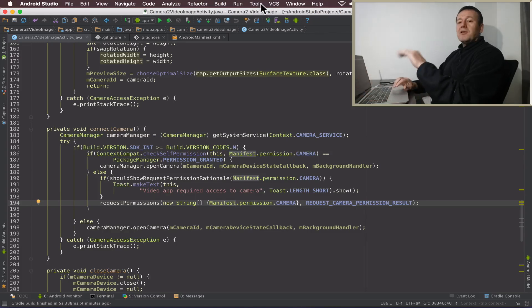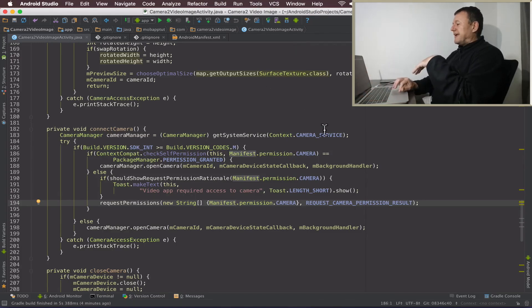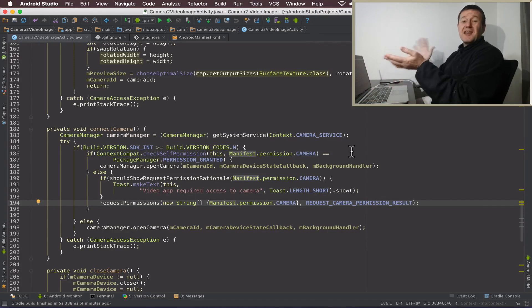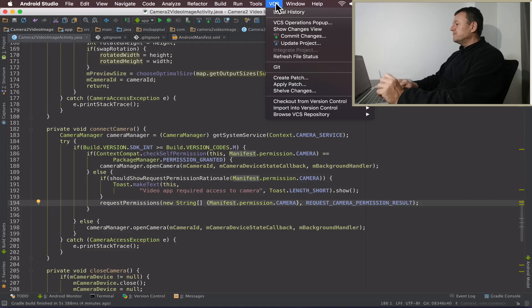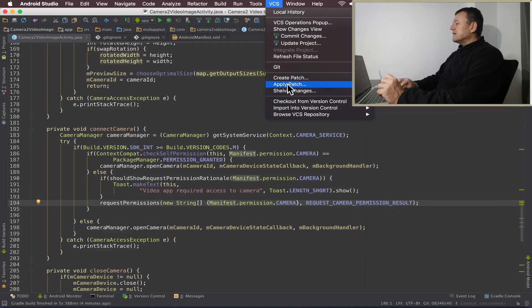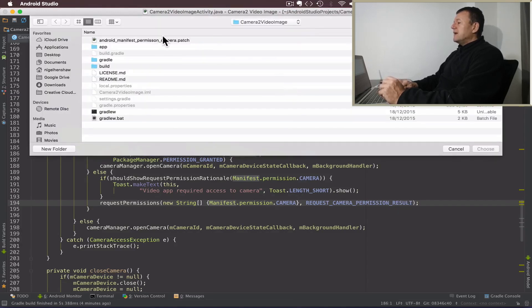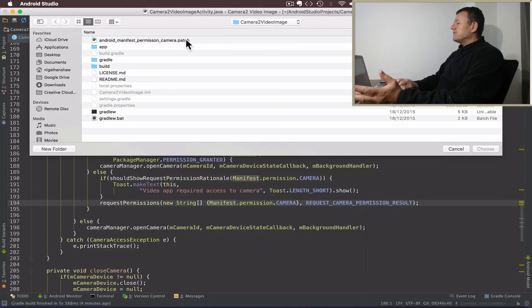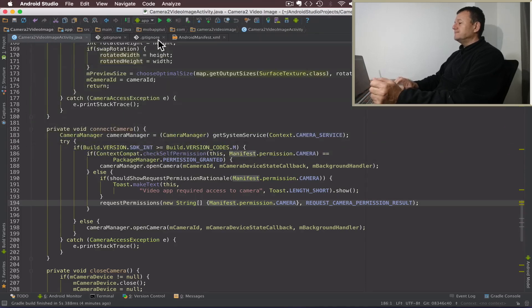So the next step here is I want to apply that patch to this. As if we look here we've got the manifest permission camera here, it doesn't have the fix. So let's go to VCS again and select apply patch this time. Here's my Android manifest patch I just made before, looking at the date. Yeah, that's new. So just double click on that.